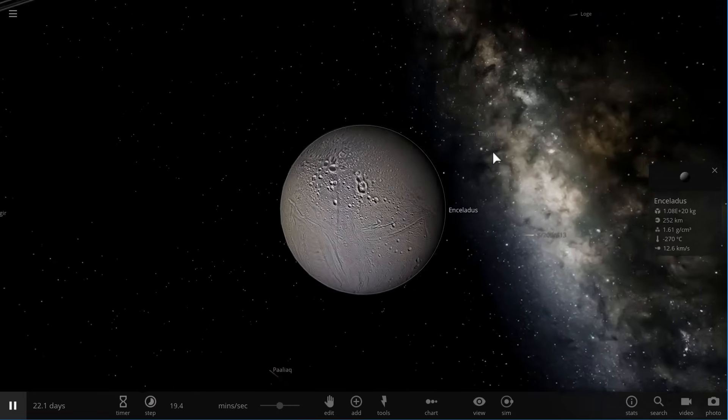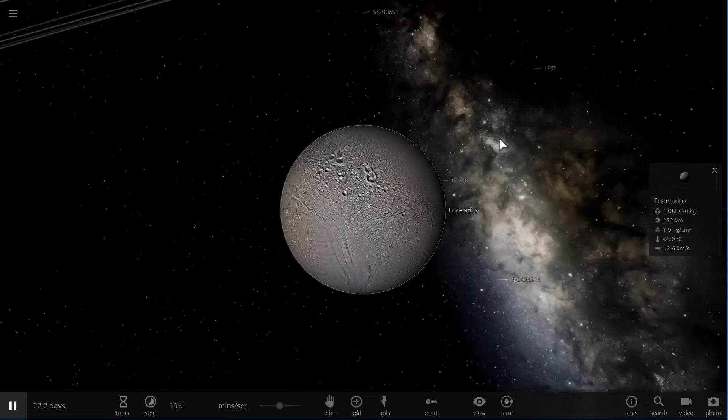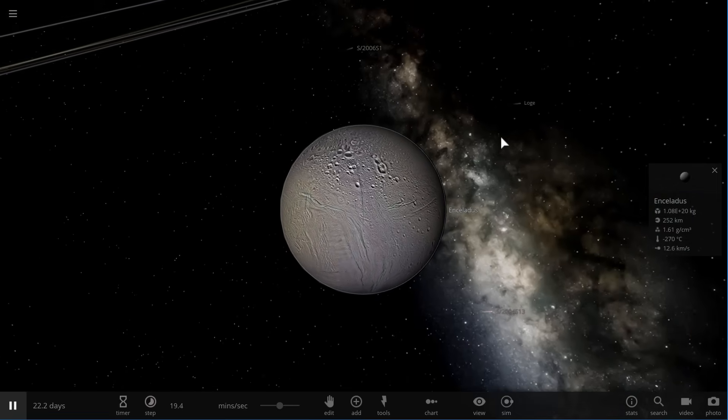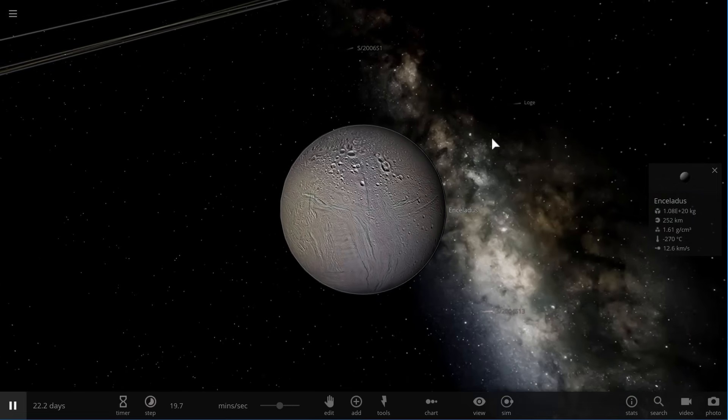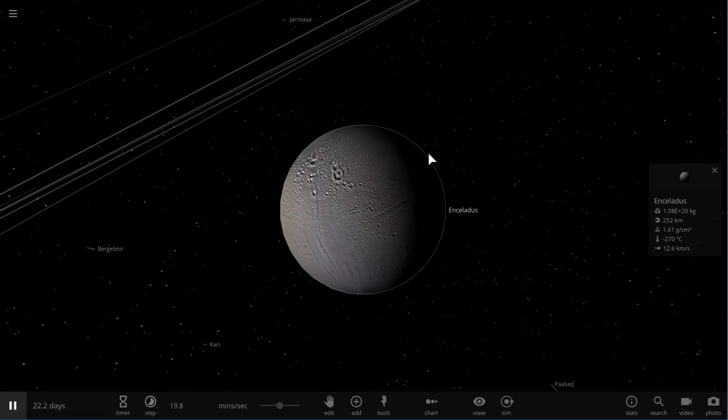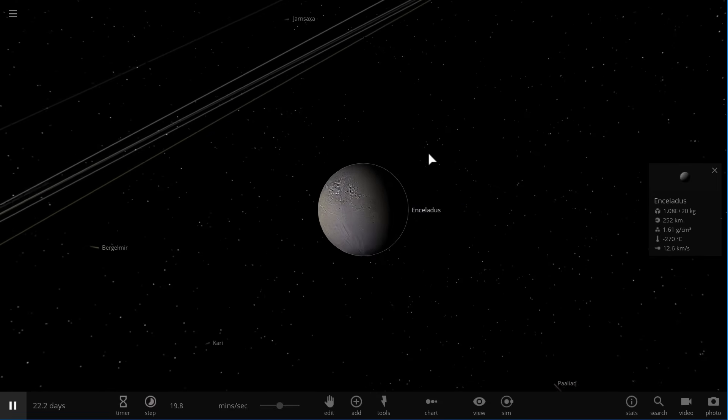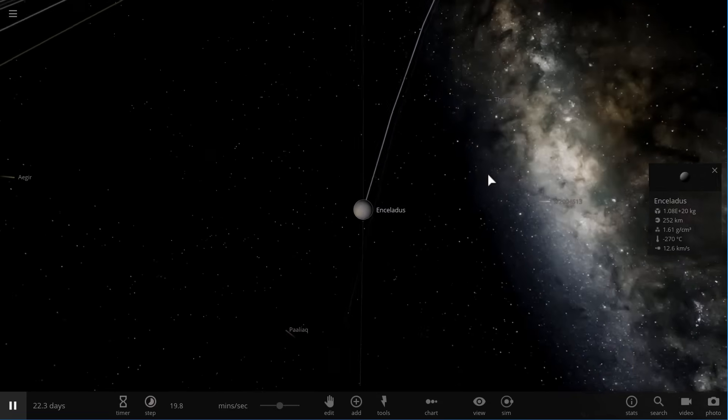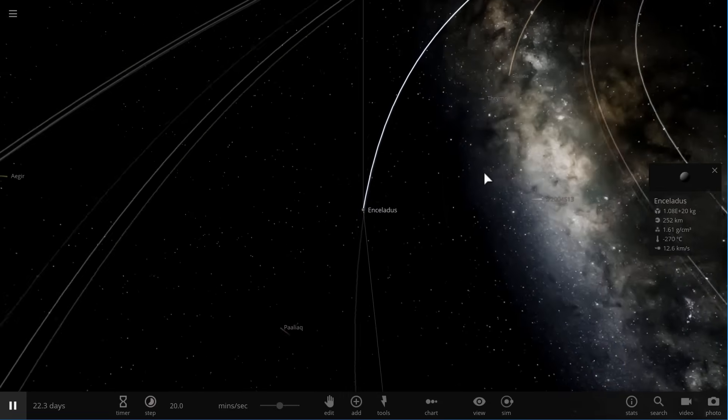So whether this is true or not, time will tell. But for now, this is kind of the assumption. Well, anyway, that's all I wanted to talk about in this video and hopefully you learned something from it and hopefully now you know a little bit more about the rings of Saturn.